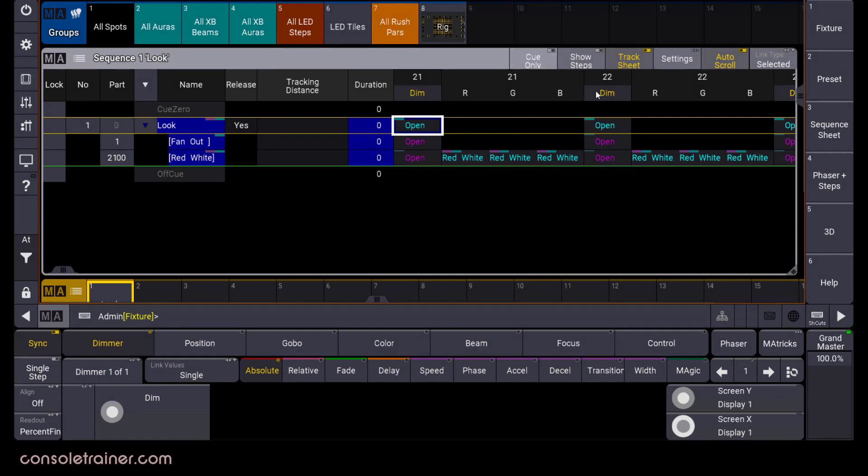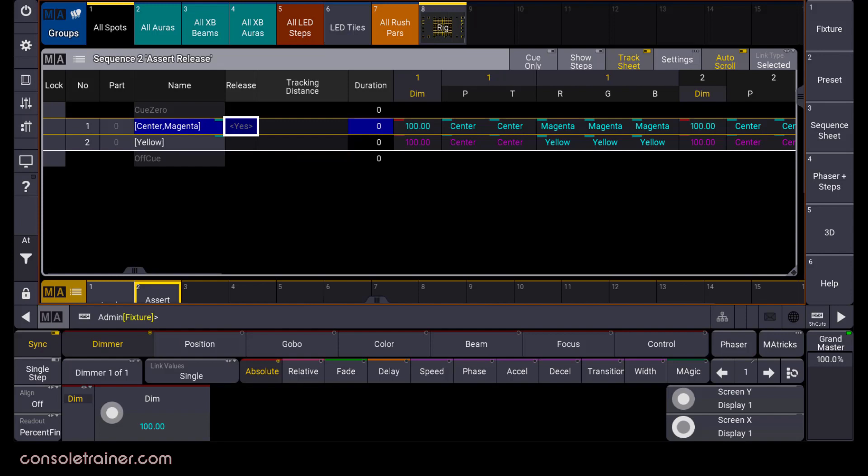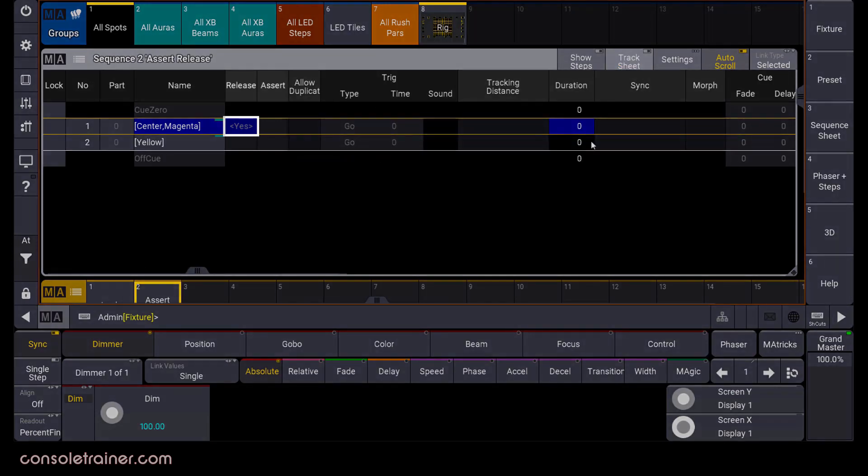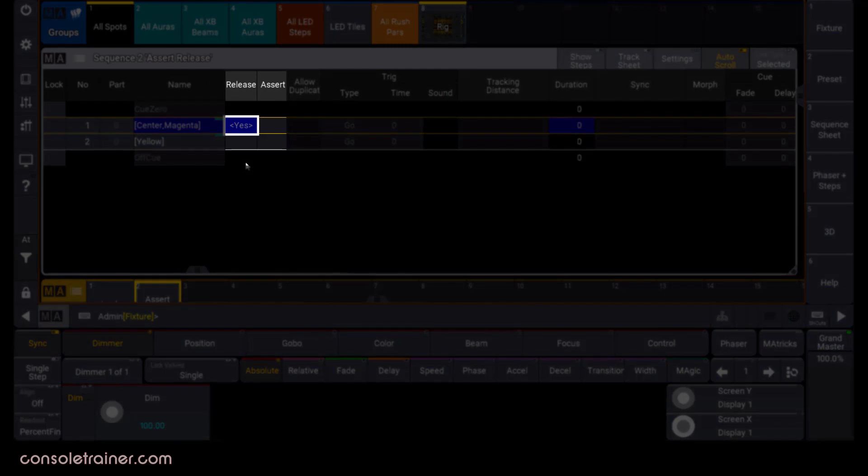Also at the top in the settings options, if you need to turn off tracking for an entire sequence, that option's here. Let's look back in the sequence sheet and talk about release and assert. These options have everything to do with tracked values.